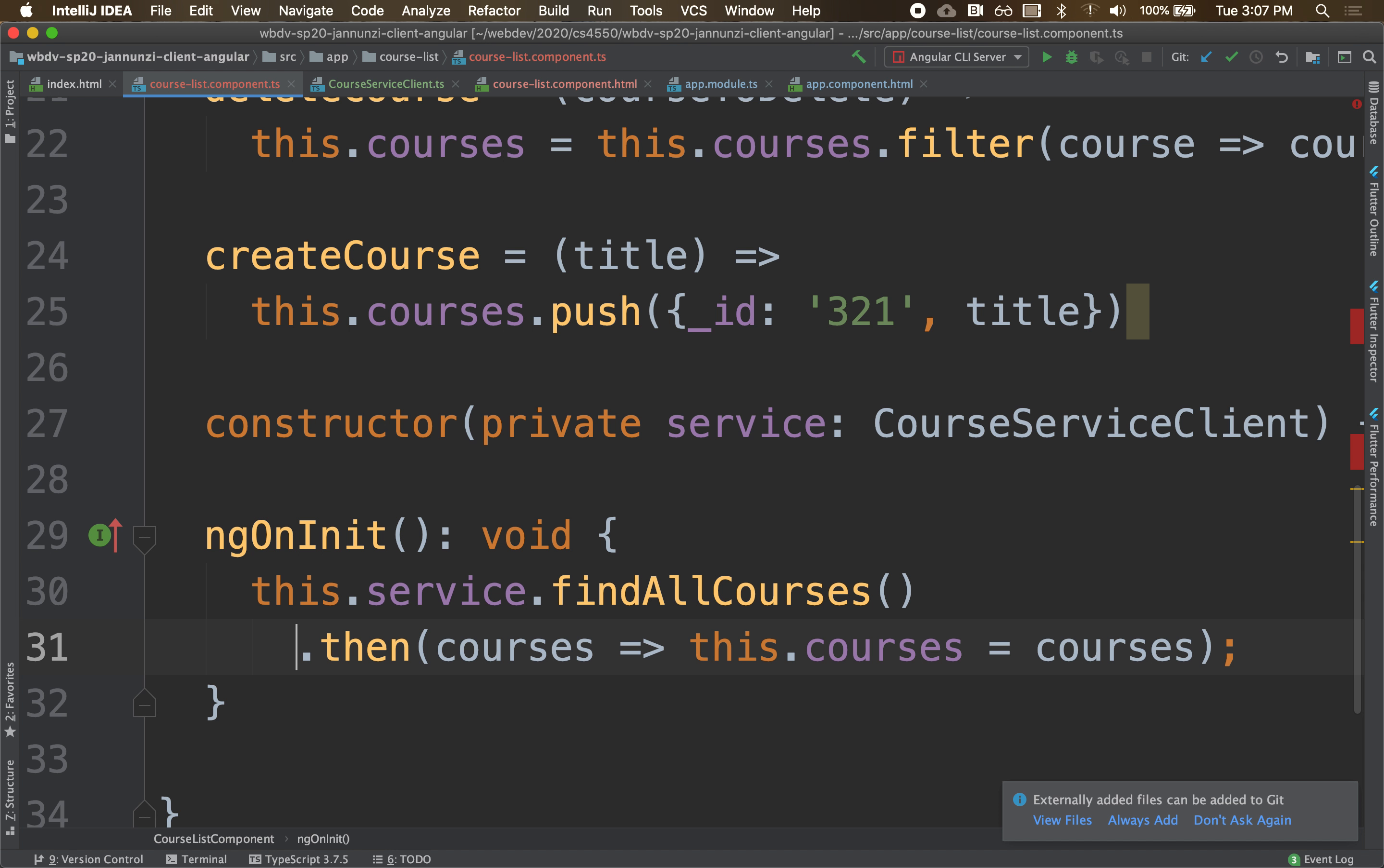Now that service is available across the entire application. Other components can use it, as opposed to being implemented only here in this one component. If it's only in this component, it can't be reused. Instead, we put it in a common place so that other folks can use it.